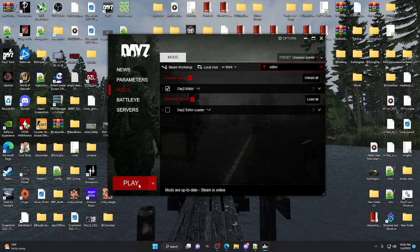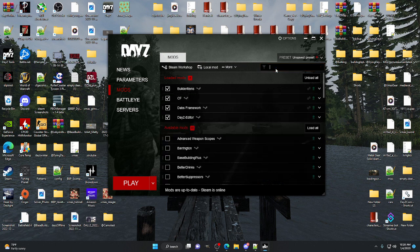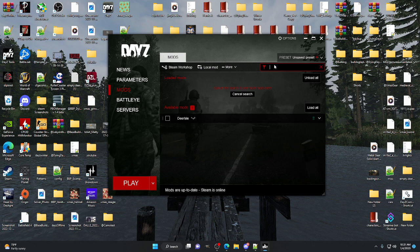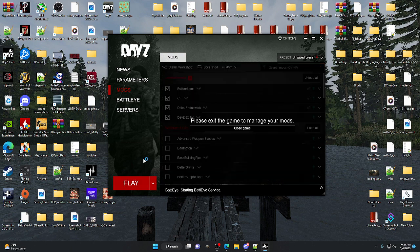Once you hit Play, it puts you into an offline version of the game which allows you to make map edits. If you didn't want to edit Chernarus or Livonia, say you wanted to edit Deer Isle, you literally just type in 'Deer Isle', load this mod, and it'll give you the option to edit Deer Isle as well. For this tutorial we're going to do Enoch — subscribe to it, load it into your mods, hit Play.